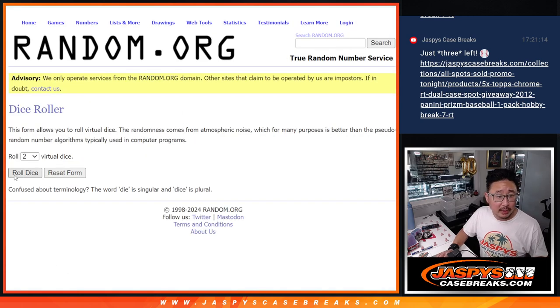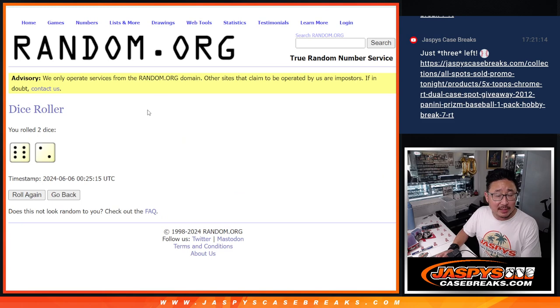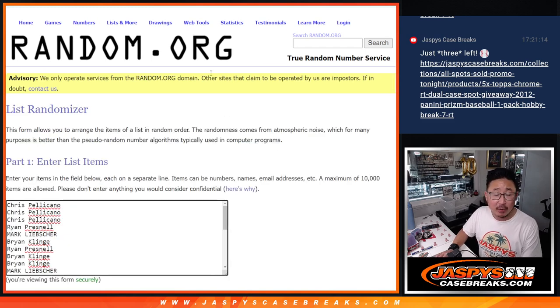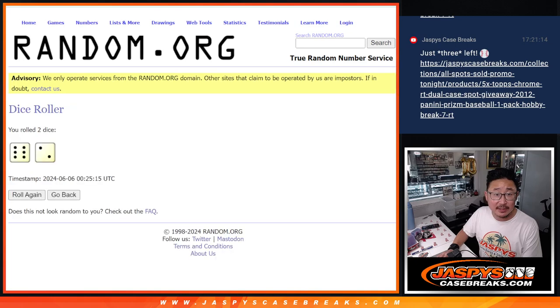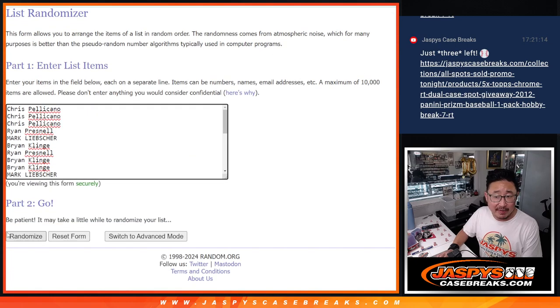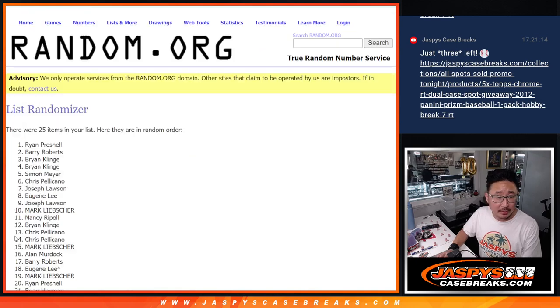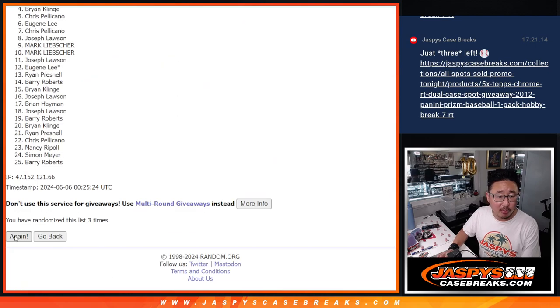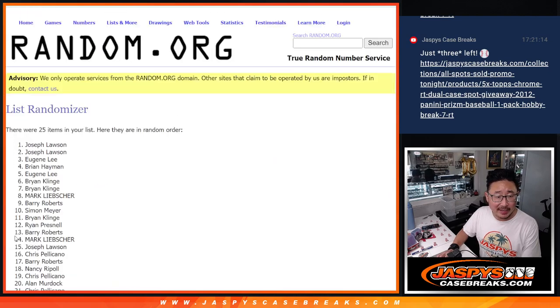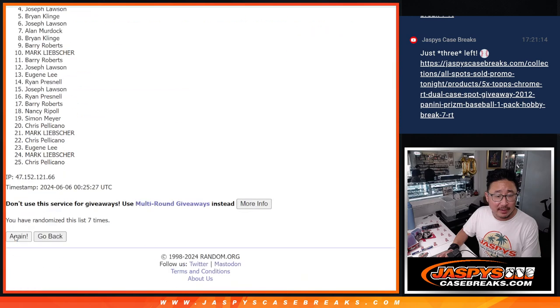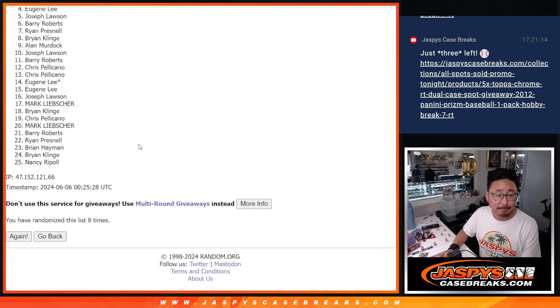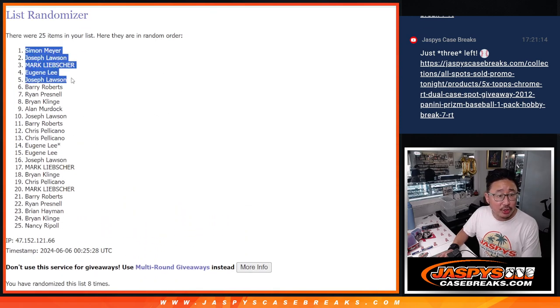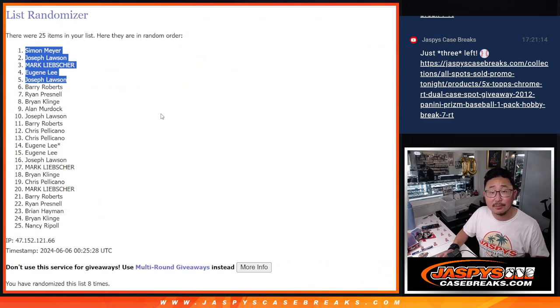So let's roll it, let's randomize it. Six into two, eight times each, or eight times for this list. Top five after eight. One, two, three, four, five, six, seven, and eight. Simon, Joe, Mark, Eugene, Joe, extra spots going your way.